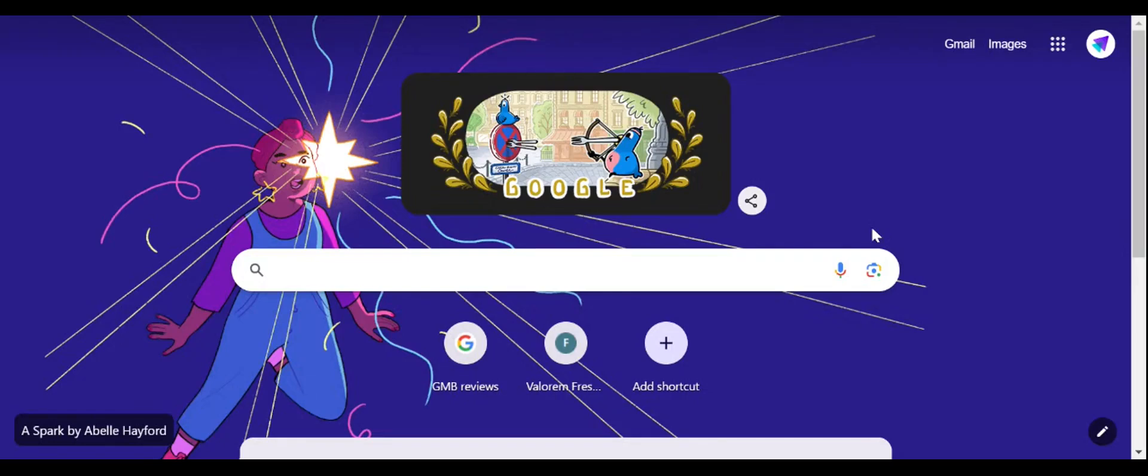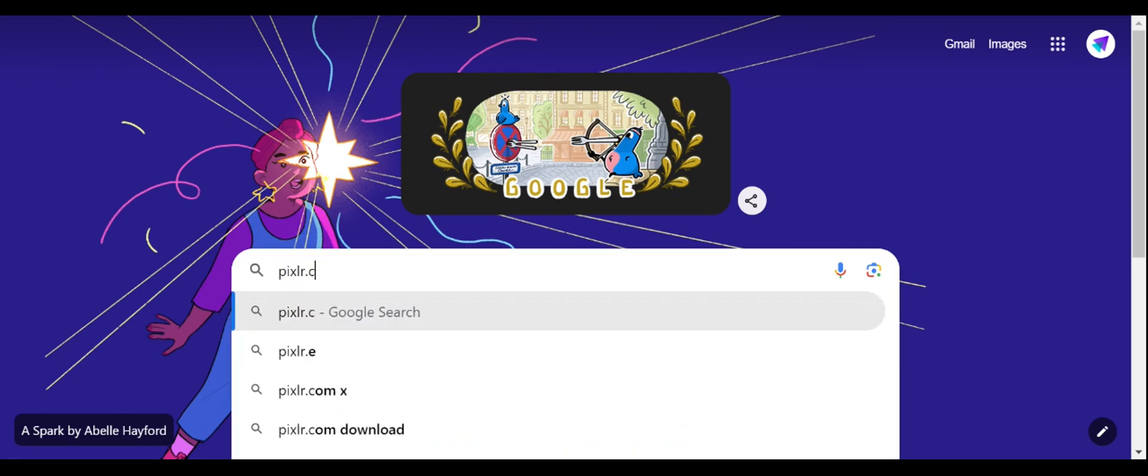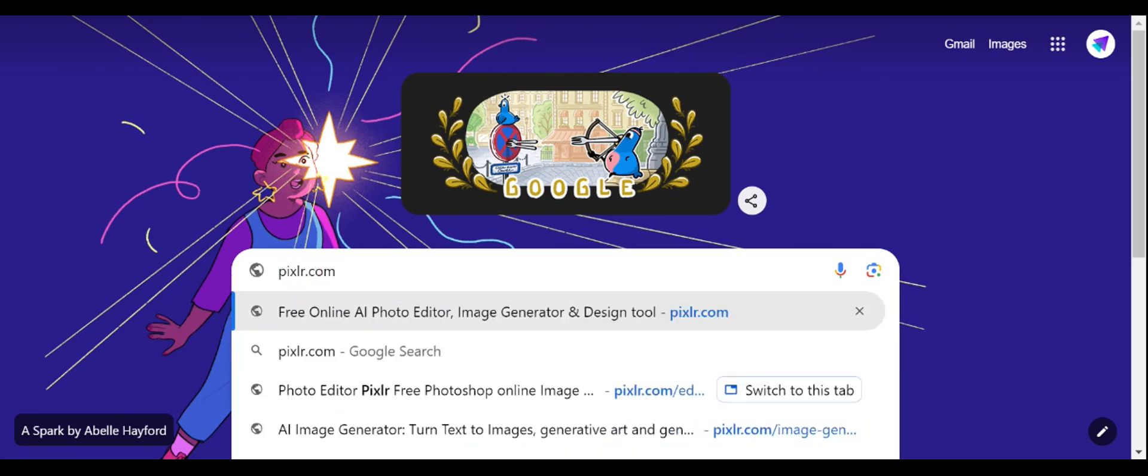To print your logo correctly on thermal bills, you need to resize and reformat your logo as per our instructions. Please follow these three steps to resize and reformat your logo. Step one: go to www.pixlr.com to resize your logo.